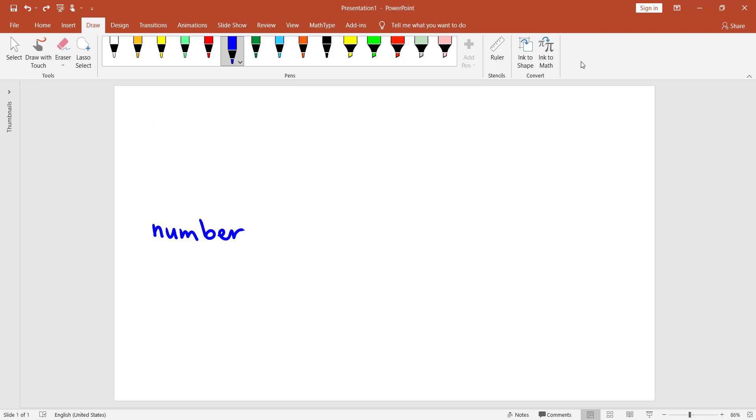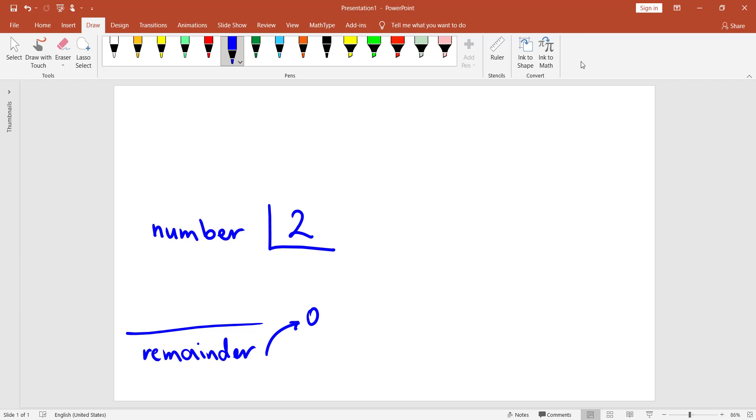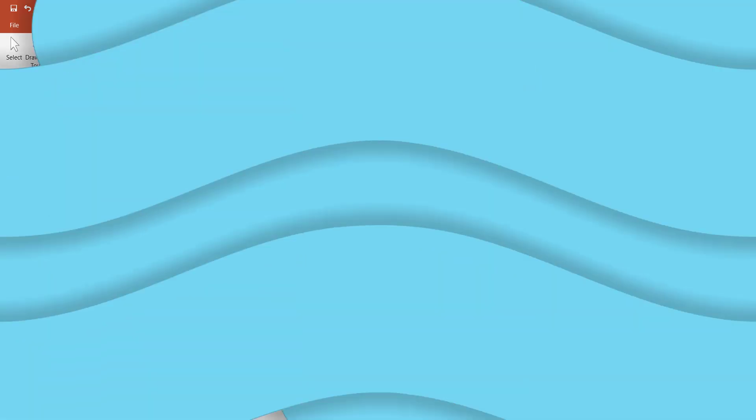The answer is we should divide that number by 2. If the remainder is 0, then the number is even. But if the remainder is not equal to 0, then it's an odd number.